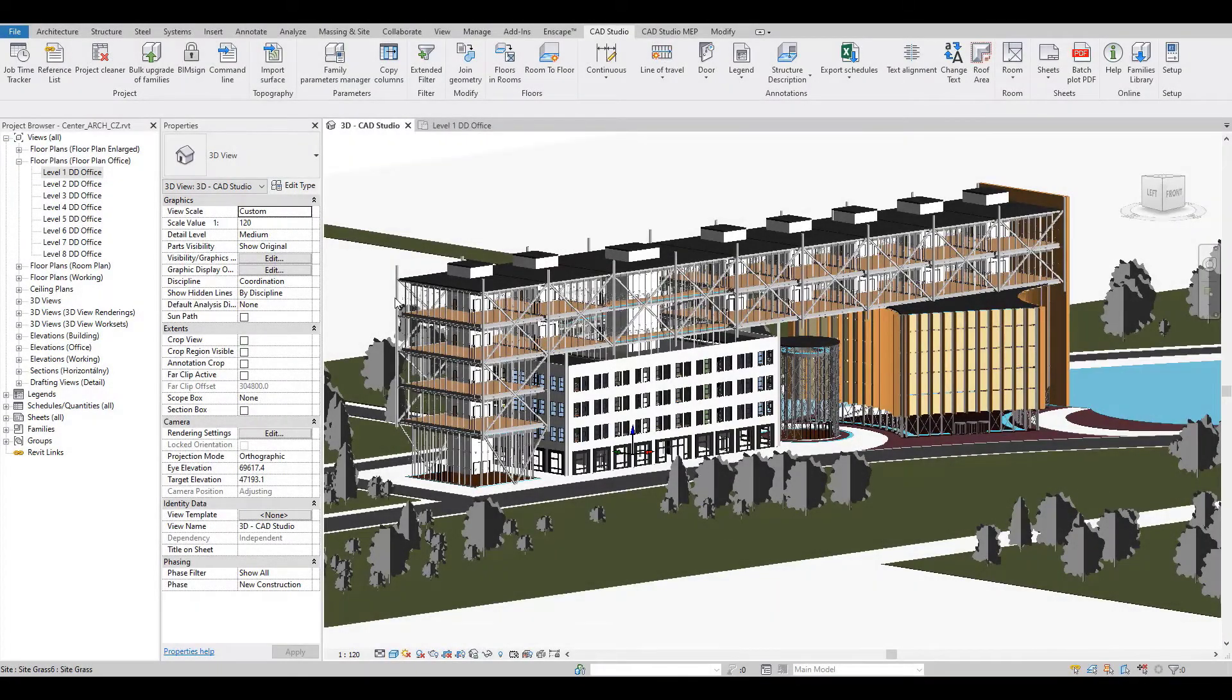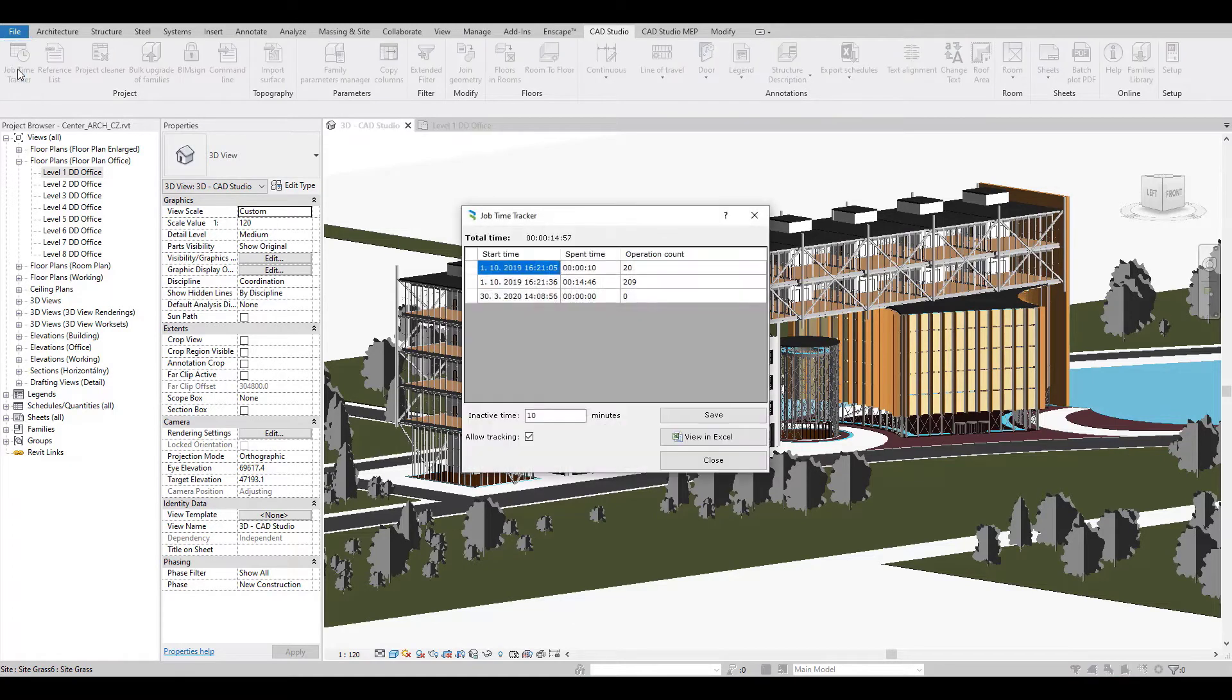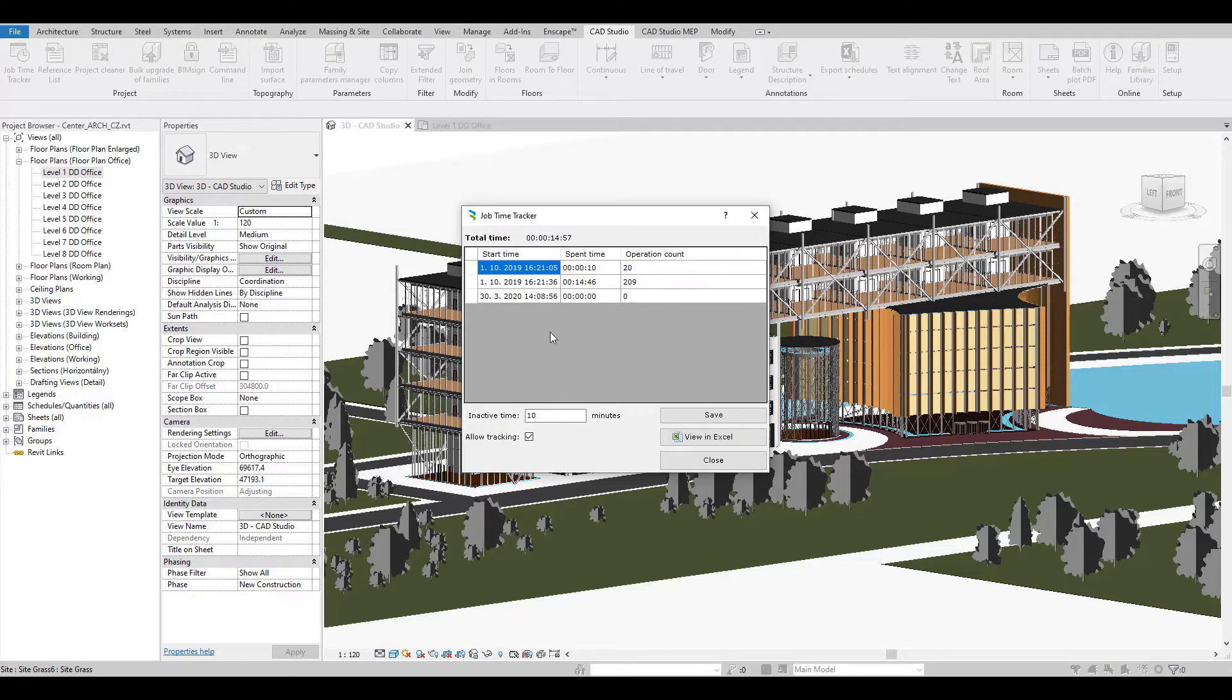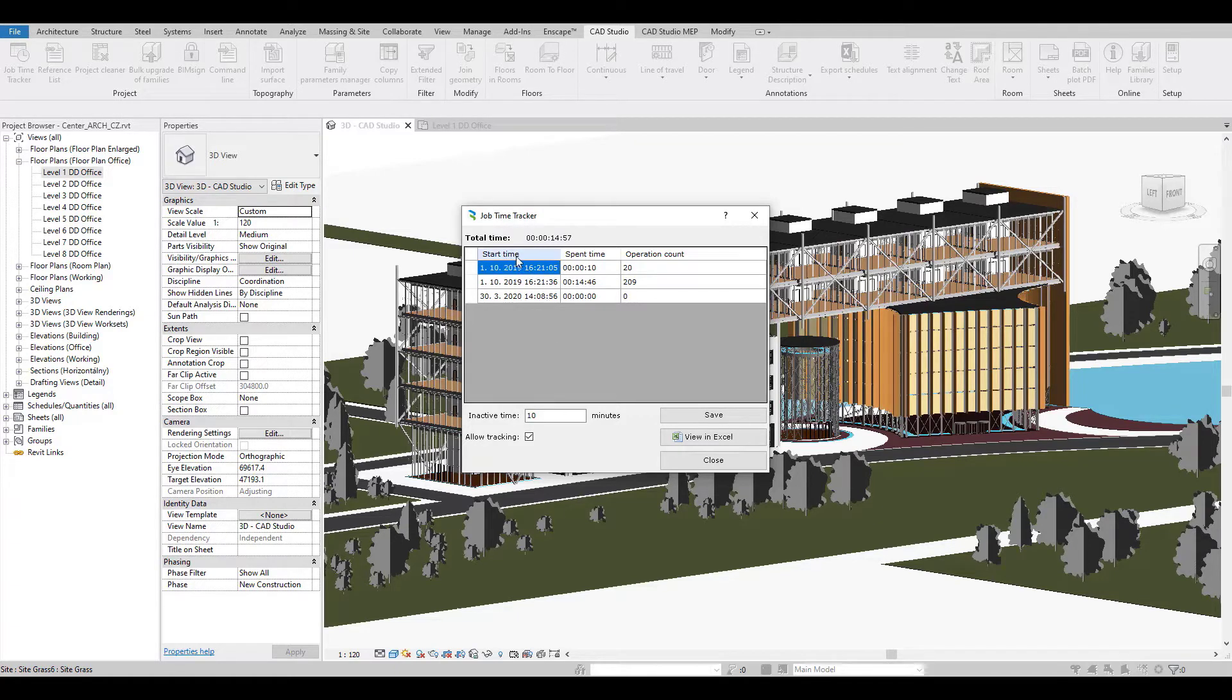JobTimeTracker automatically tracks user spent time on a project. In this dialog box you can see the total spent time with these properties: start time, spend time, and number of commands in operation issued in the individual Revit sessions.